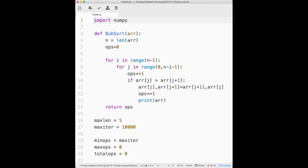Let's think about why this, at best, is going to take roughly n-squared operations, and also at worst why it's going to take roughly n-squared operations. To do that we need a little bit of math. We've got two nested for loops. If the outer for loop runs 10 times and the inner for loop runs 8 times, how many times does the inner loop actually run? 80.